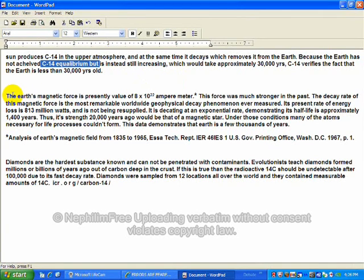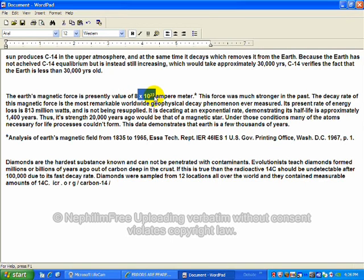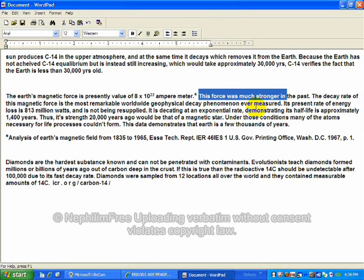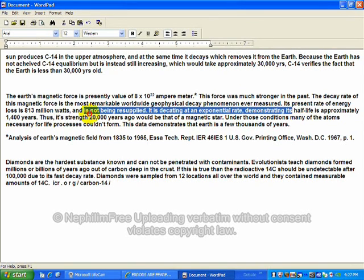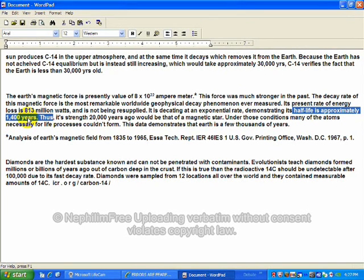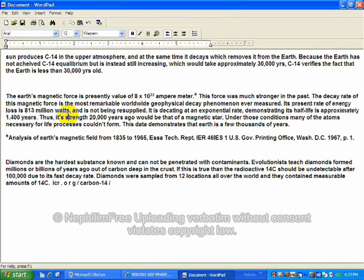Furthermore, the Earth's magnetic force is presently at a value of 8 times 10 to the 22 ampere meters. It was stronger in the past. The decay rate, its strength is decaying, and it has a half-life of approximately 1,400 years. This proves that the Earth is only a few thousand years old.